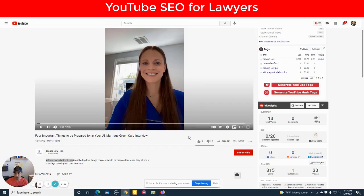Today we're going to talk about how to optimize a YouTube video for search engine optimization. Got to remember that YouTube is a search engine. Some people say it's the second largest search engine next to Google — I don't know if that's true, but everyone says it.